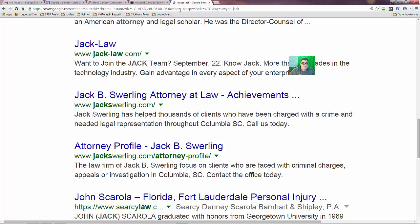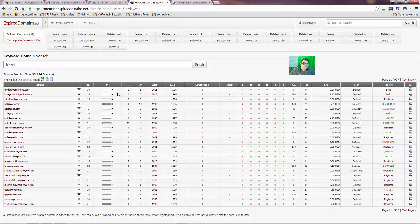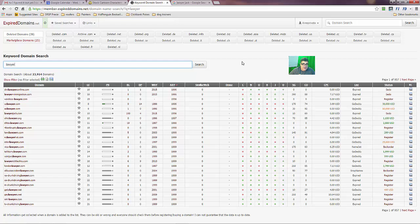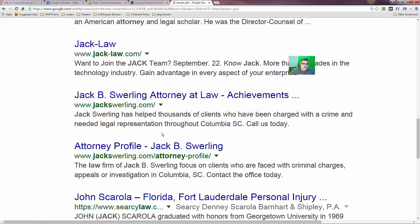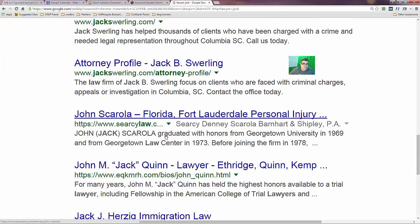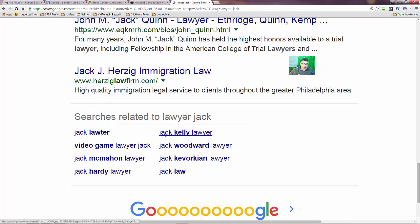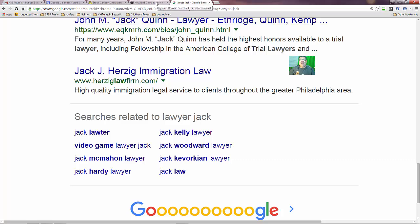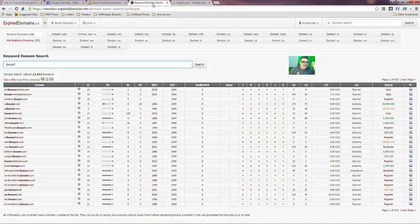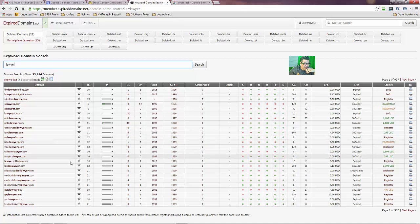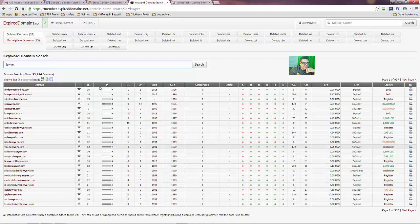And then you just spend your time finding the domains and then have someone for two, three bucks an hour reaching out to all these people. And I don't even know why I stopped doing it. I got wrapped up and doing something else. That's my challenge. I get, I figure out how to do something. I make some money. I get bored. I want a new challenge. I don't know. I'm wired that way. I'm a weirdo. But yeah, you could just sit here all day long and go crazy finding awesome domains.